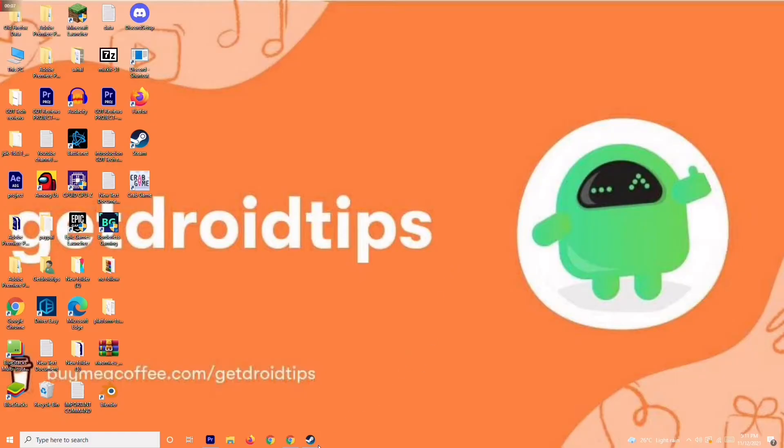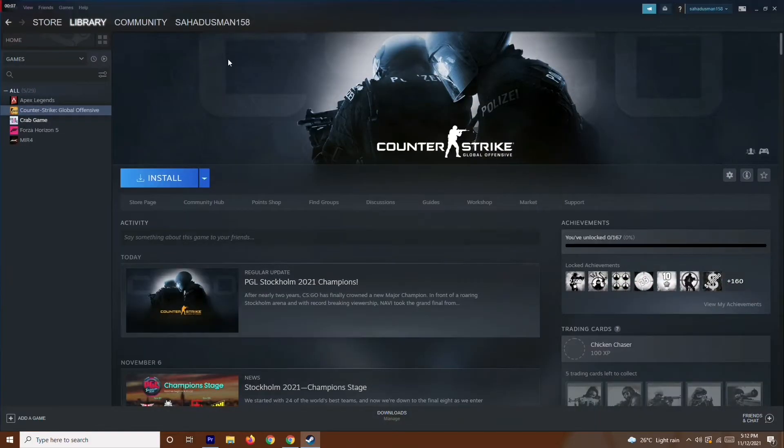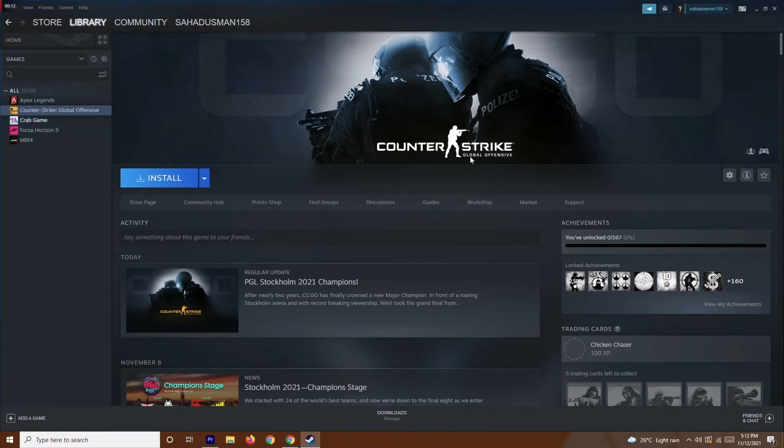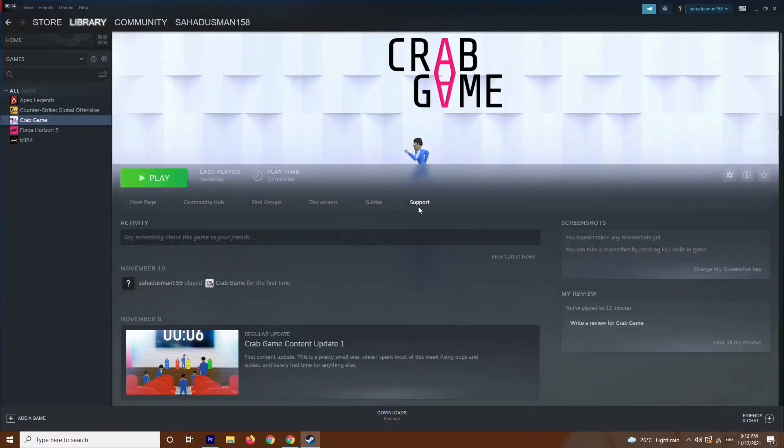Hello guys, welcome back to Goodtaker Tips. In this video, I'm going to talk about how to fix Counter-Strike Global Offensive map issues. As you can see on my Steam right now,